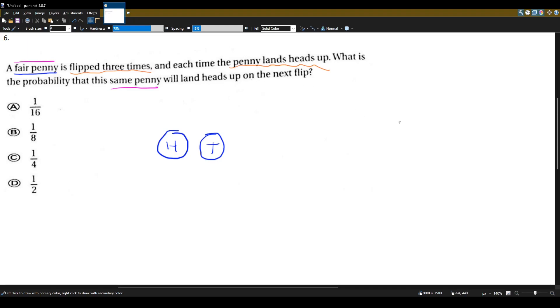It has nothing to do with the previous three times. They're only saying this information to throw you off.